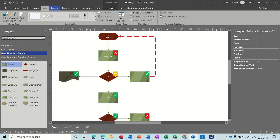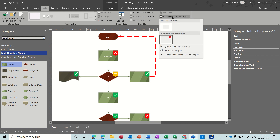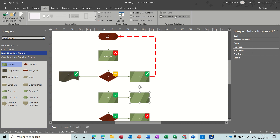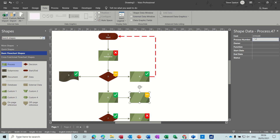Back to the data option — we've gone through data graphics. Any shape you bring on from now on, if you add a new process, you can just apply the data graphic to it. It's already set, and if you put a cost less than 500 that'll show the tick, which is what we told it to do.